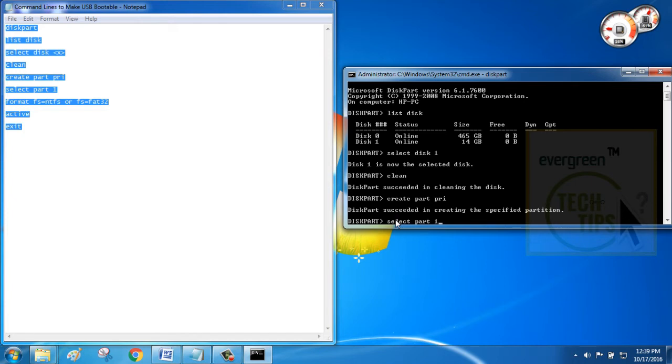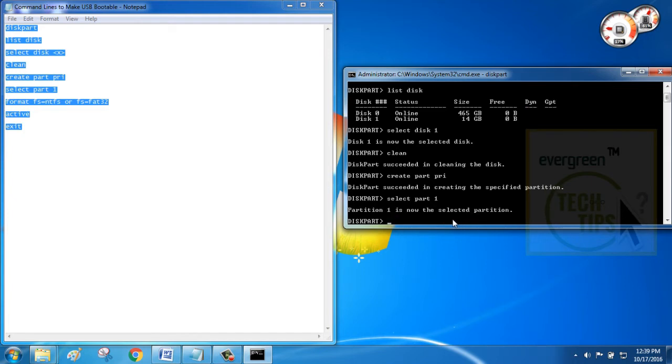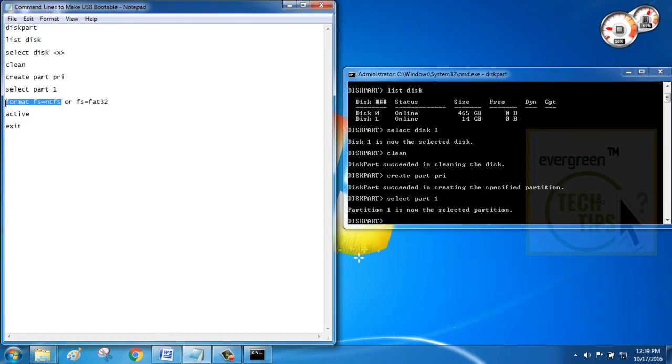Next command includes selecting primary partition and formatting it with the file system. The file system is FAT32 or NTFS. But I recommend you to choose the NTFS file system, because it is the most preferred latest file system.